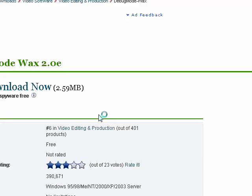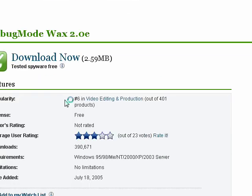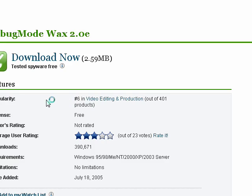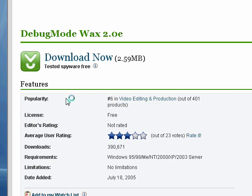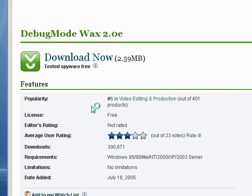And this should come up, and it should say debug mode WAX. And you can see it says the popularity is the sixth best in the video editing and production out of 401 products. All you need is Windows 95, 98, Millennium, NT 2000, XP, or 2003.